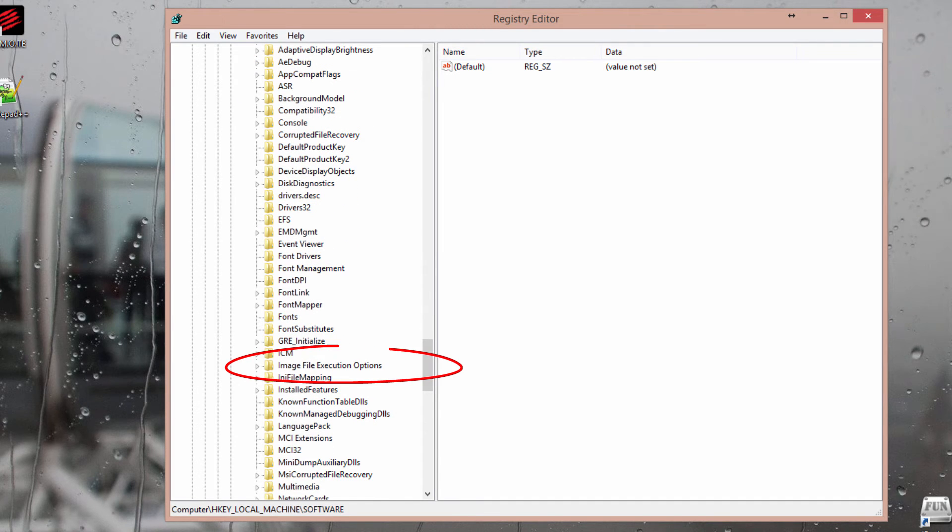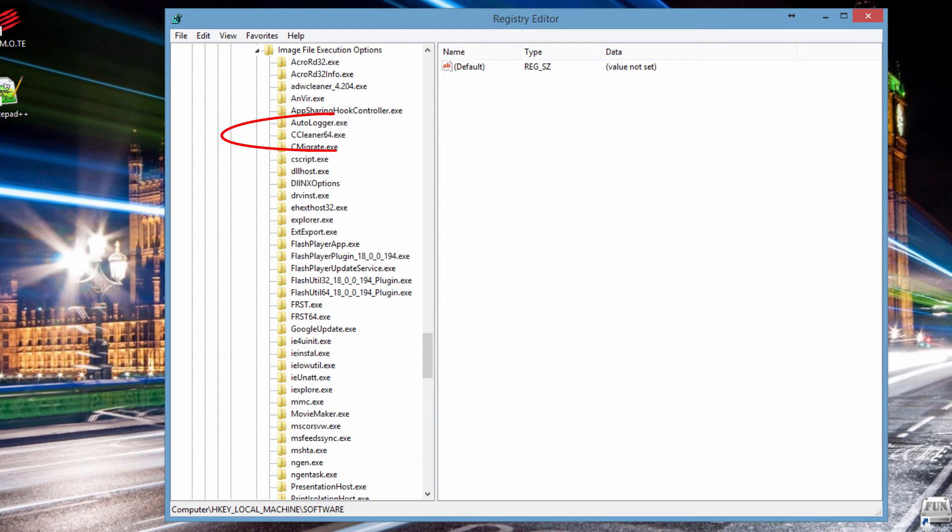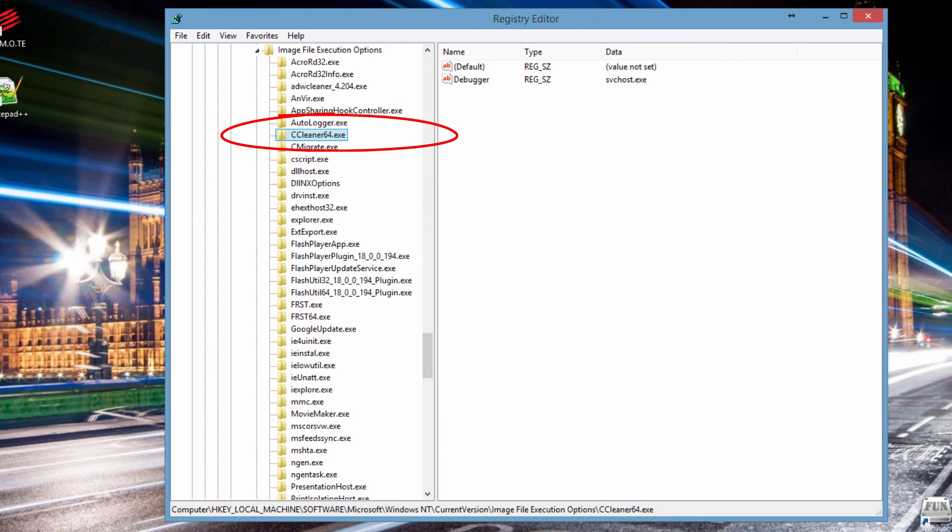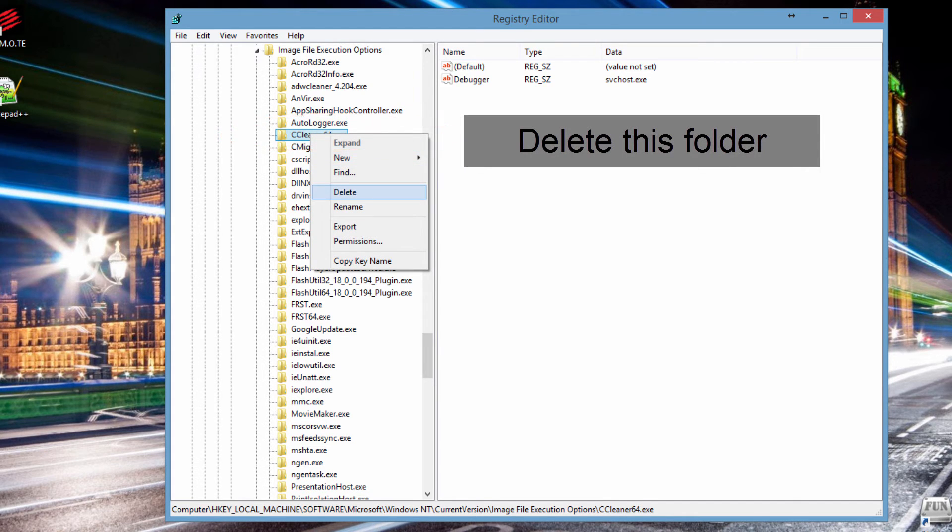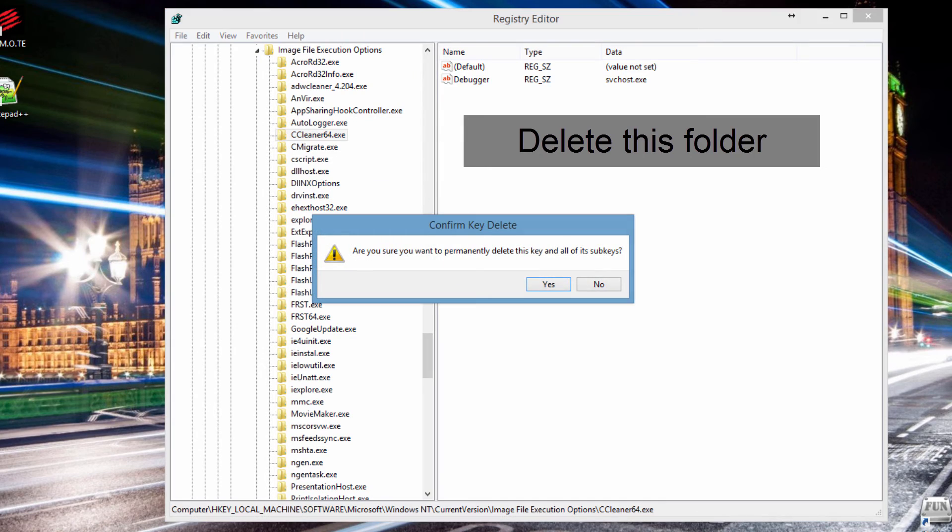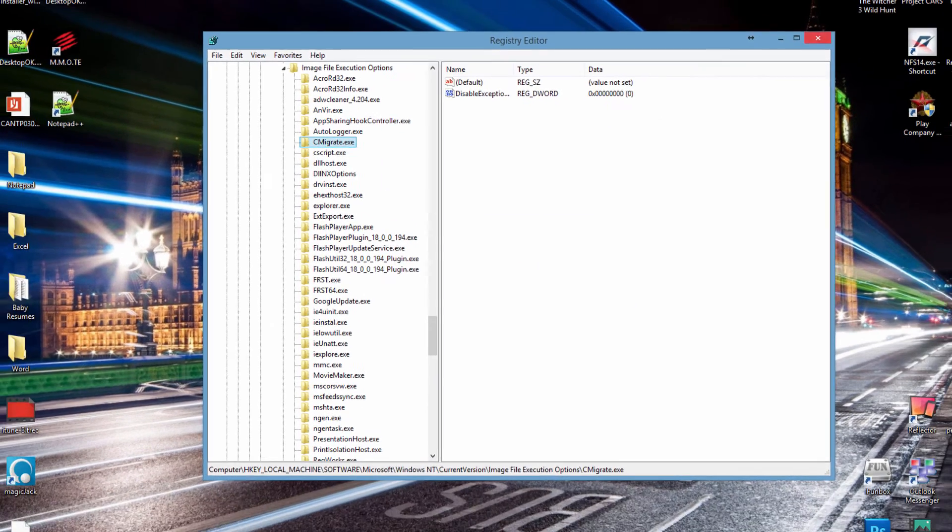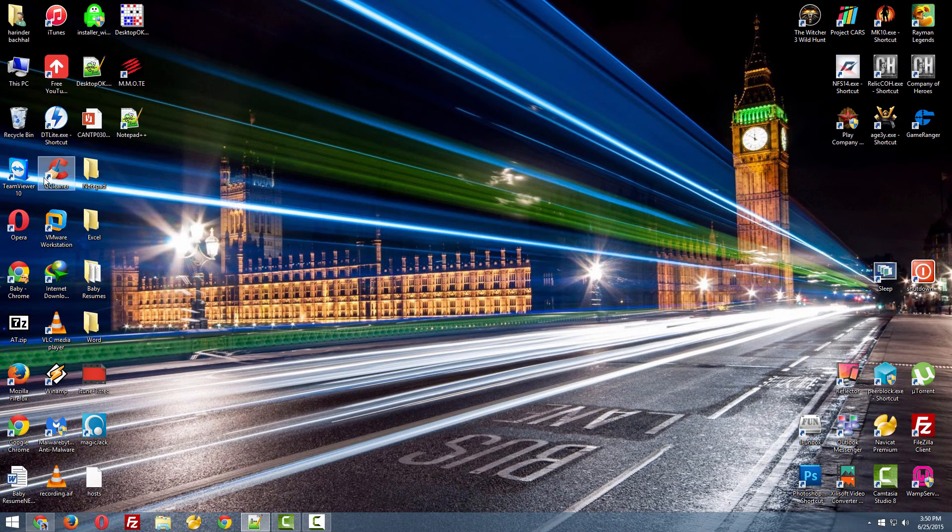And look for this folder: Image File Execution Options. Open this up and look if you can find CCleaner there. Like here, I can find CCleaner here. So this is causing the problem. We need to delete this. Right-click and simply delete it. Click Yes and it will be deleted. Now simply close your Registry Editor.